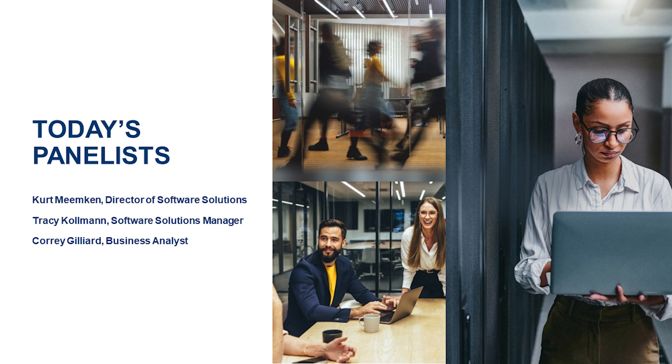With me today, I have Tracy Coleman, who is our Software Solutions Manager, and also Corey Gilliard, who will be doing a lot of the presentation today, who is one of our M-Files business analysts.